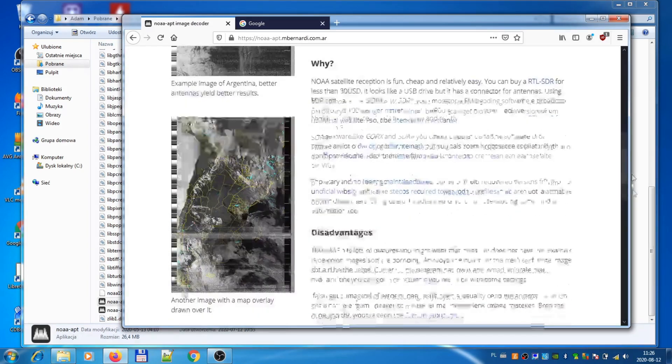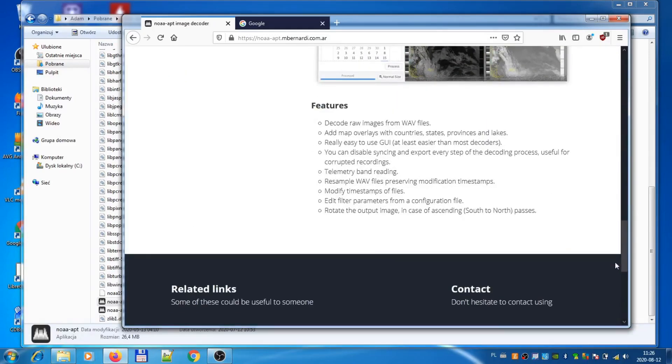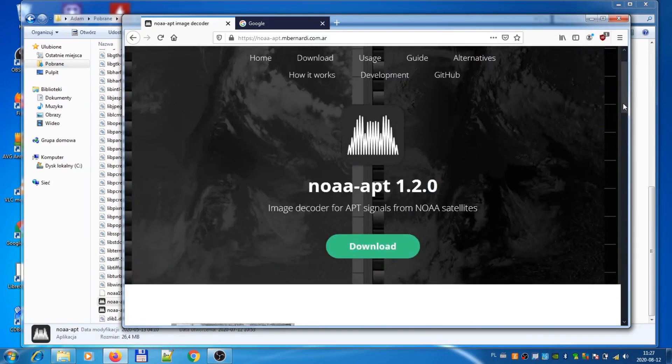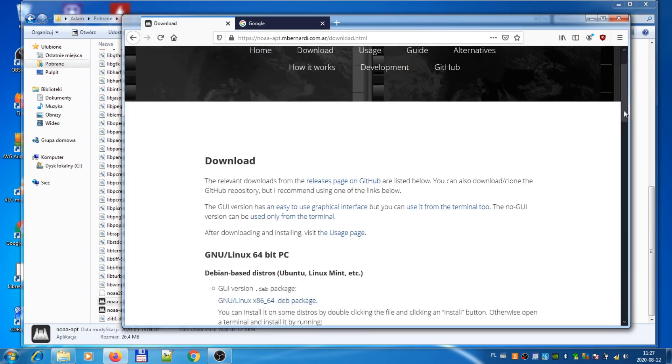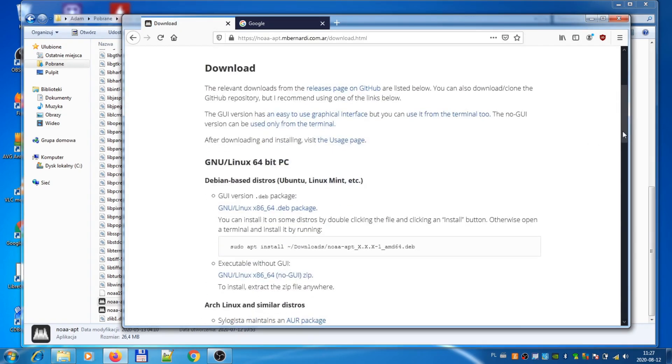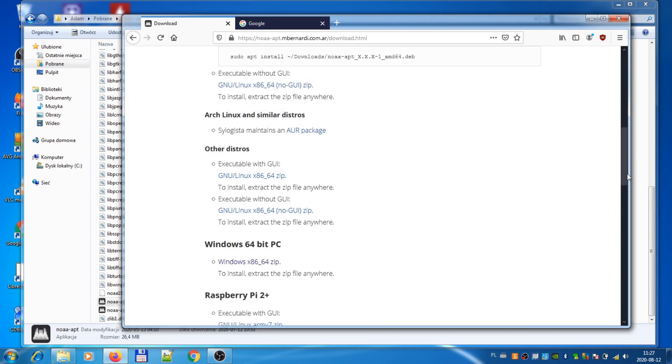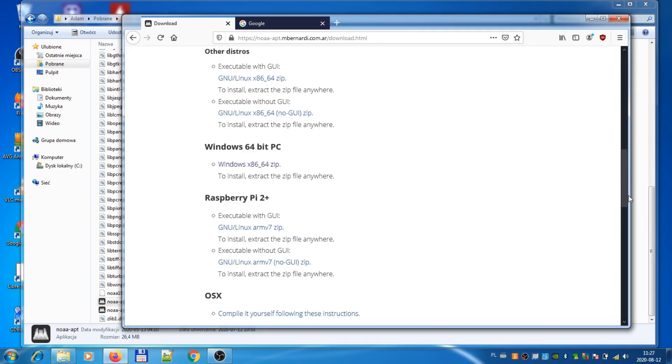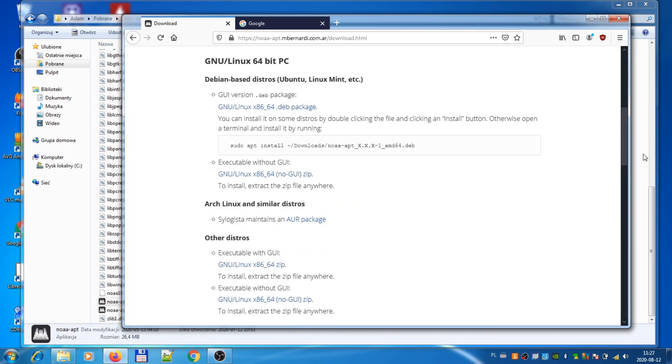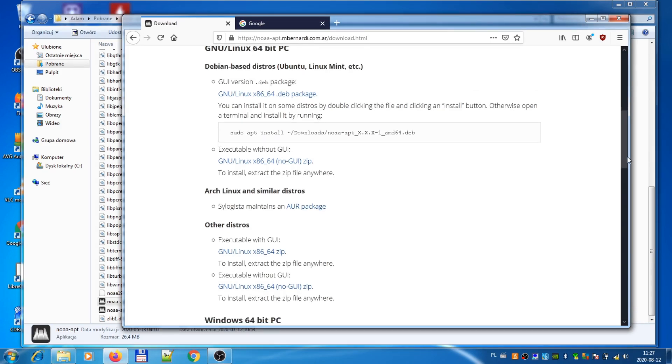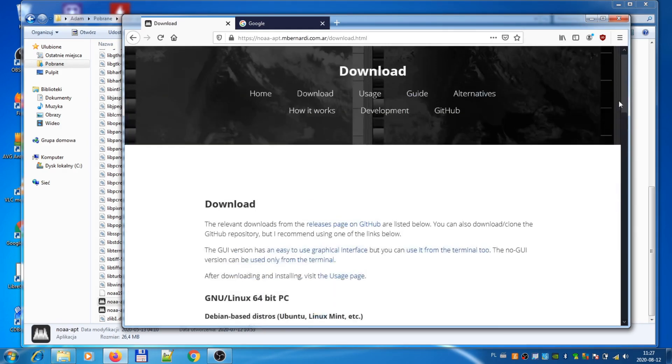These are examples of the images that you could get. If you try to download, you have options for Linux, for Windows, for Raspberry Pi, for OS X. I will be using Windows. As you can see, I have Windows 7 x64. Let's proceed.